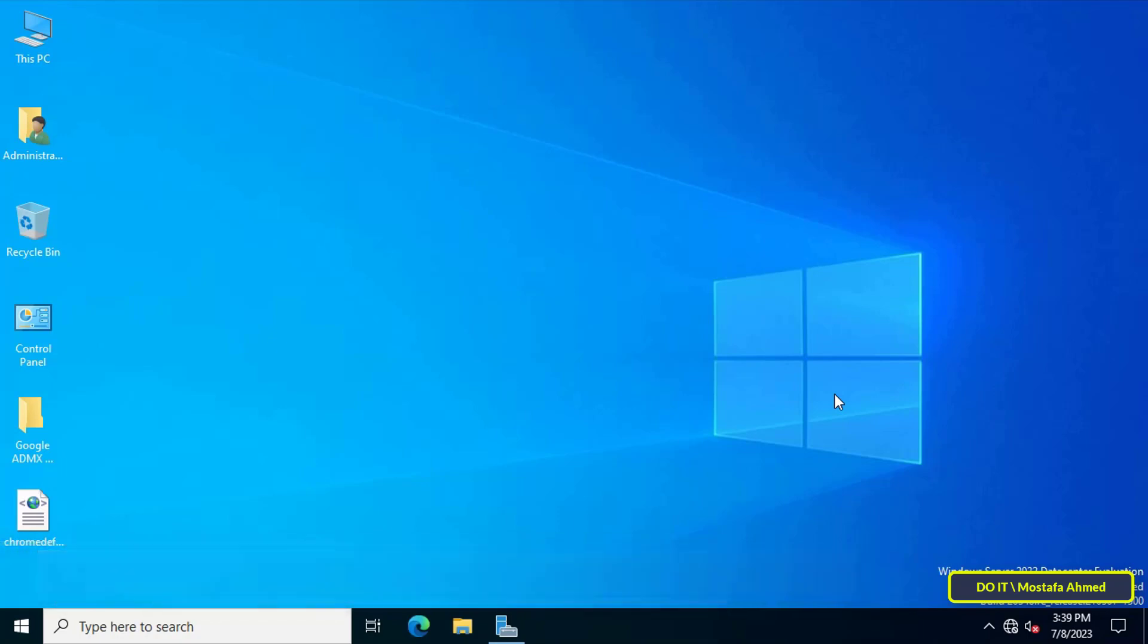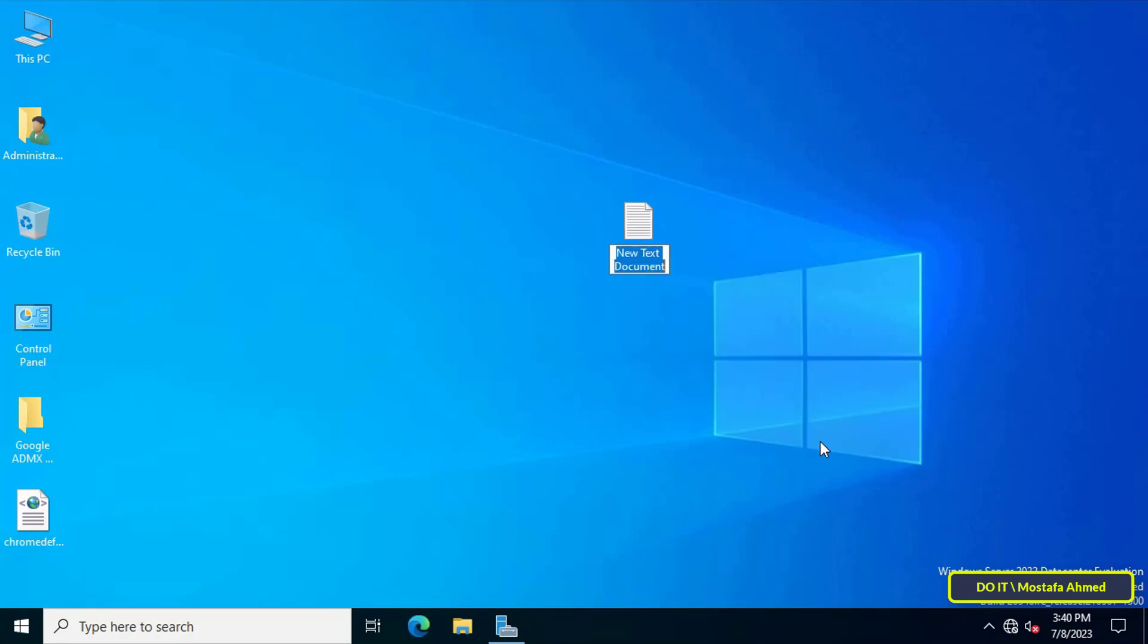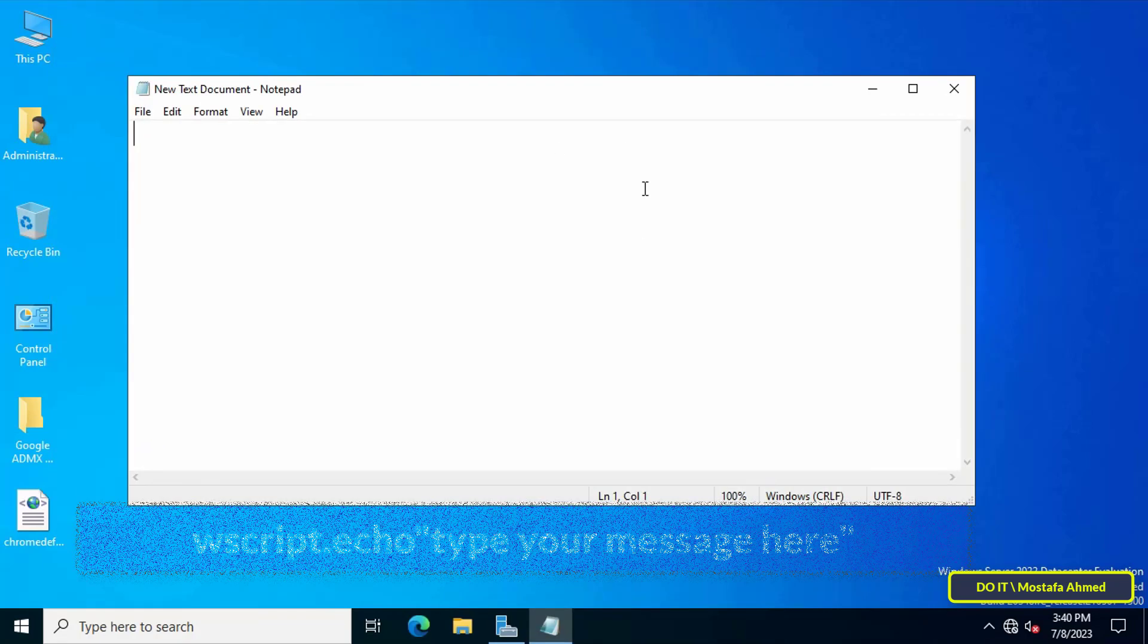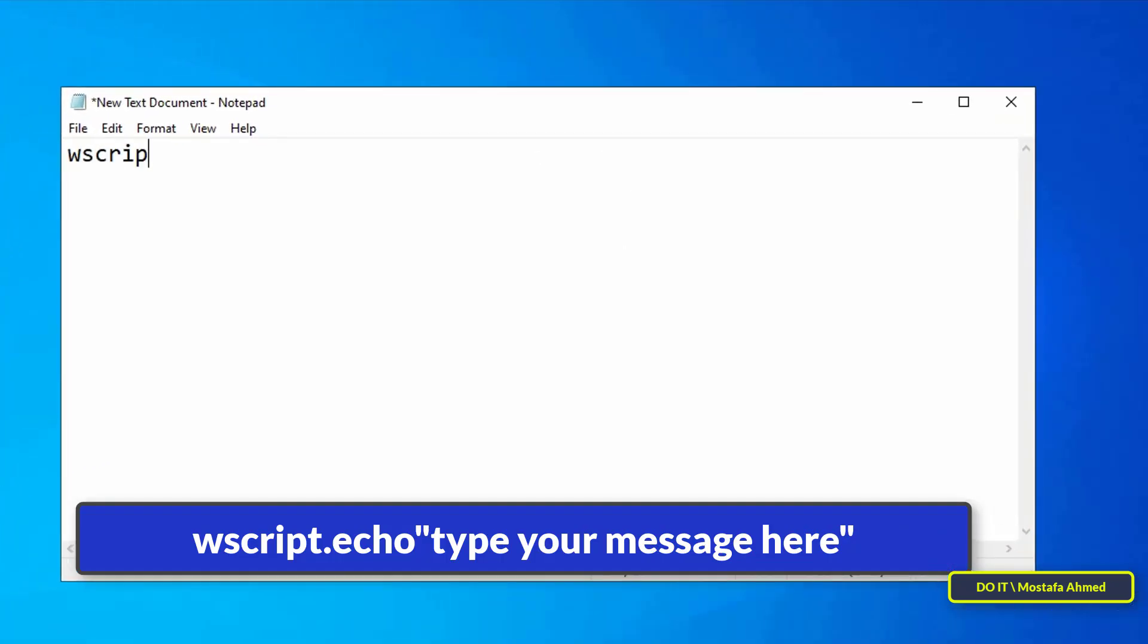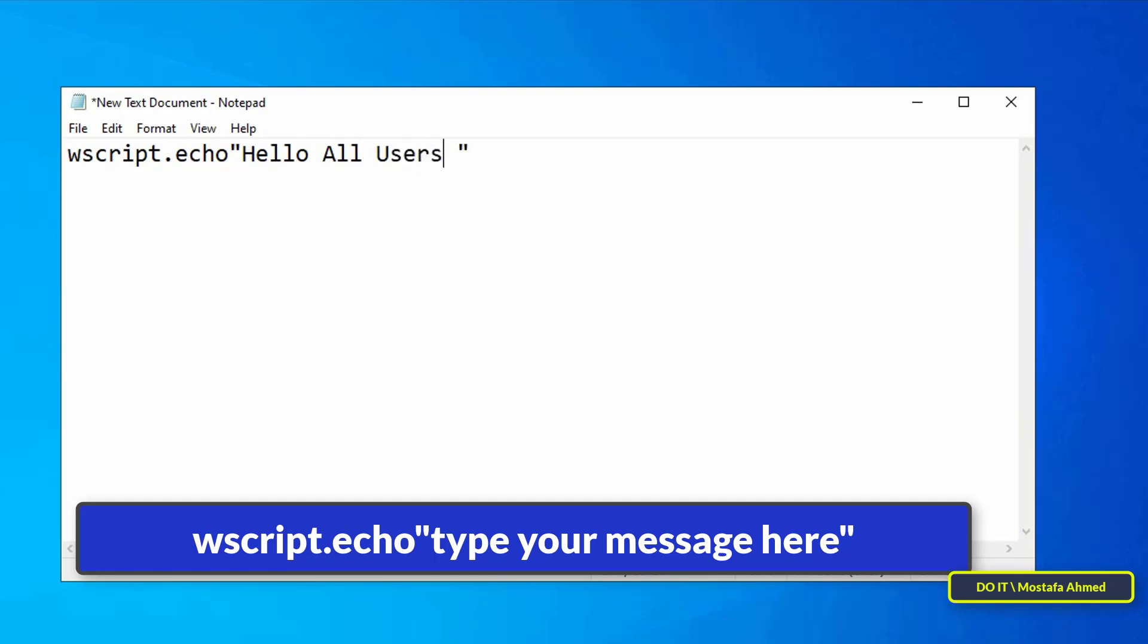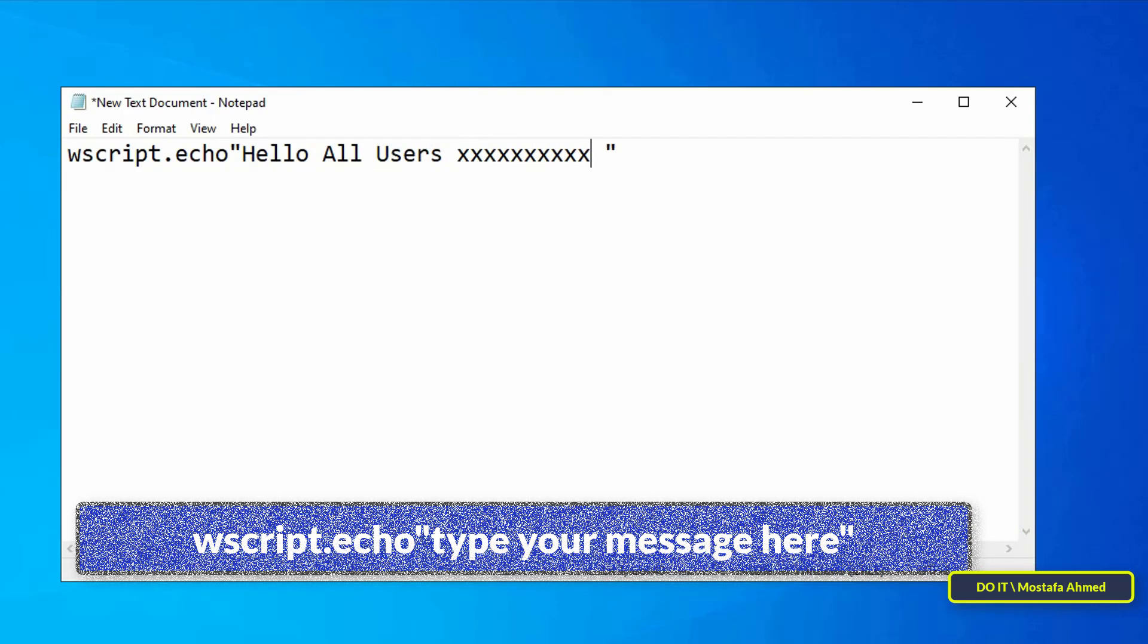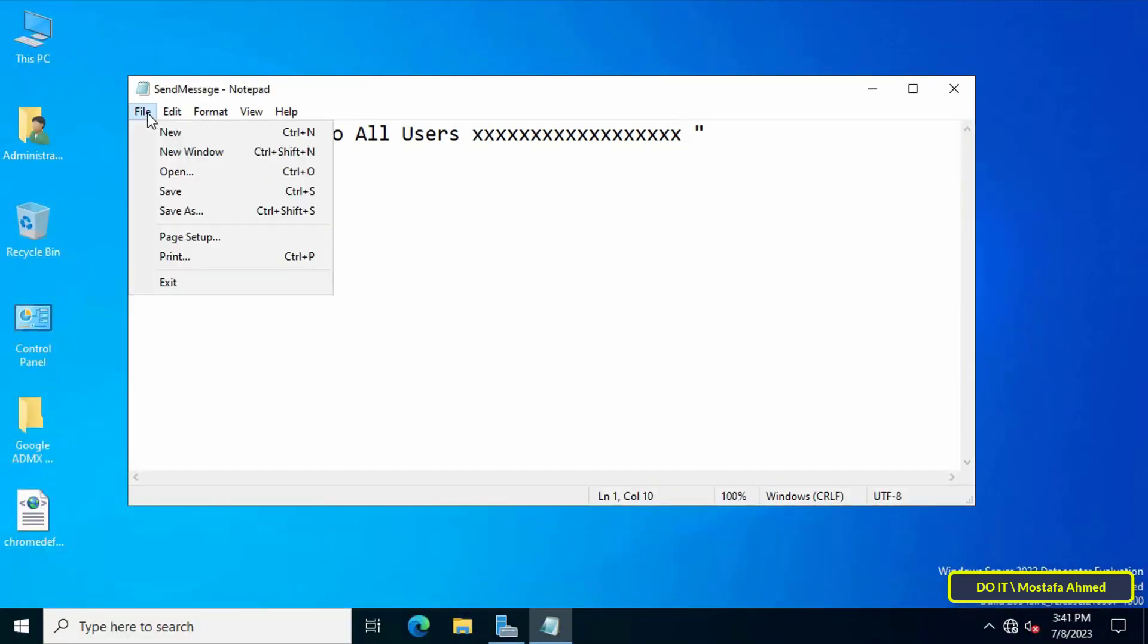I will explain the steps in detail. First, create a new text file and write the command that appears on screen, which I'll leave in the video description. Type the message you want and then save the file.